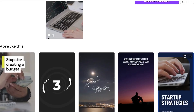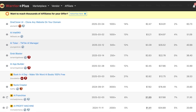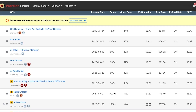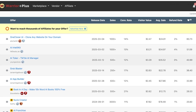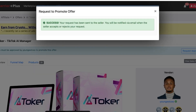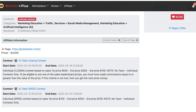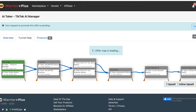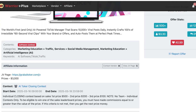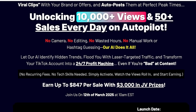For this example, we'll select the 'AI Talker' offer, which has a zero percent refund rate along with solid conversion rates. Click 'Request Approval' to request this offer. Scroll down to find all the product information, including the funnel map and the sales page, which contains all the content you'll need. There's also a JV page available. Now we'll head over to Canva to start building the promotional video.